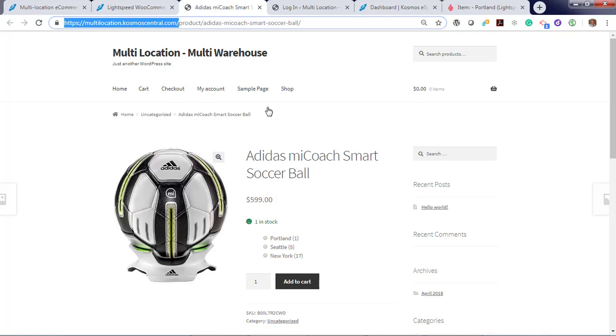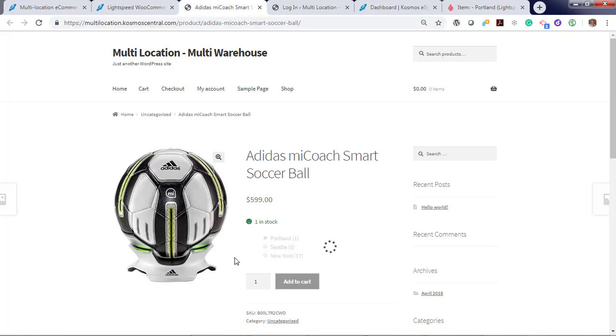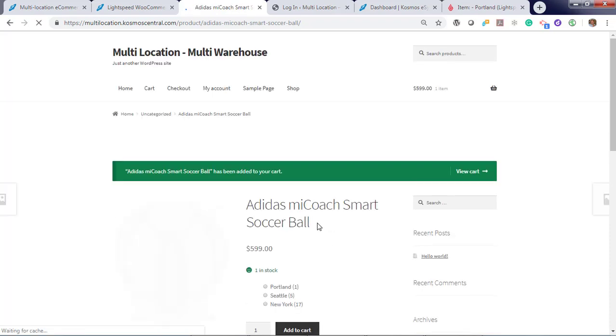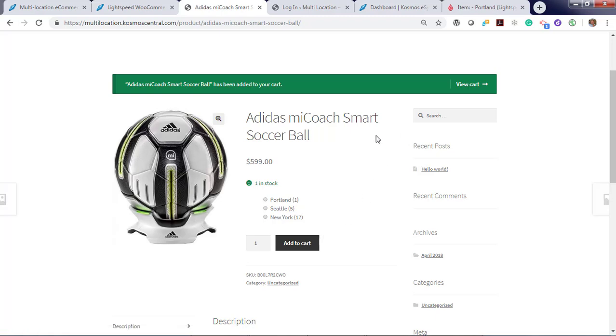I'm from Portland and I need to pick up this soccer ball and there's only one left. Let's check out the soccer ball and add it to my location.